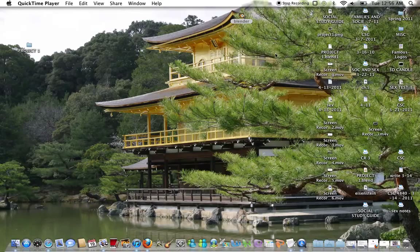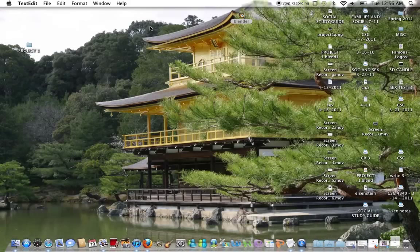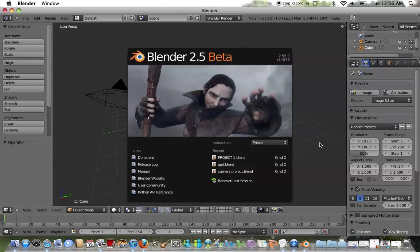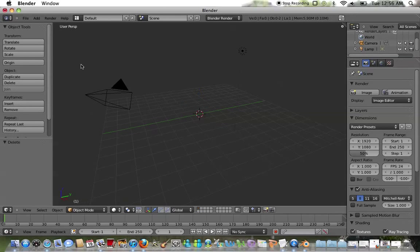I'll be walking you through the basics of creating a 3D football model using Blender version 2.56. First thing I'm going to do is clear the 3D cube that's the default in Blender.